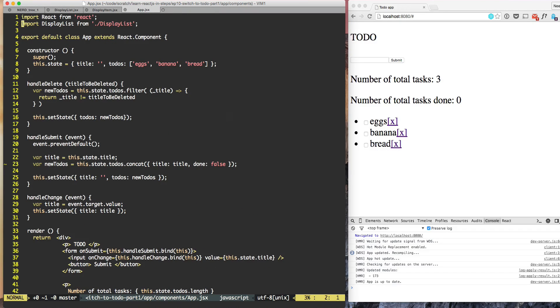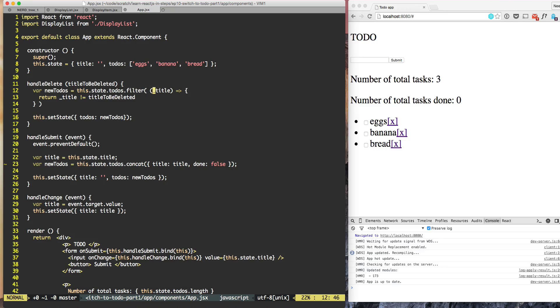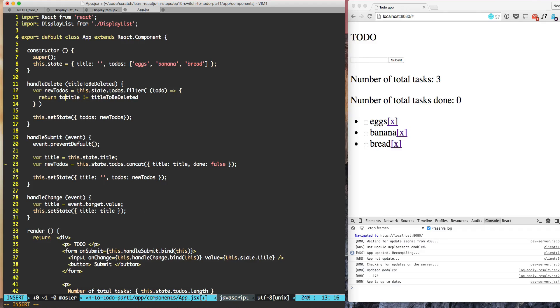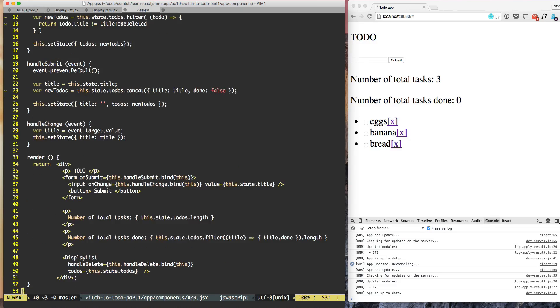For example let's look at it from the top. When we do handle delete, for deleting the TODO we are accepting the title and our TODO's contain now not the title but they contain TODO. So if they contain TODO then what we need to do is here it will be TODO.title because TODO will contain the title.